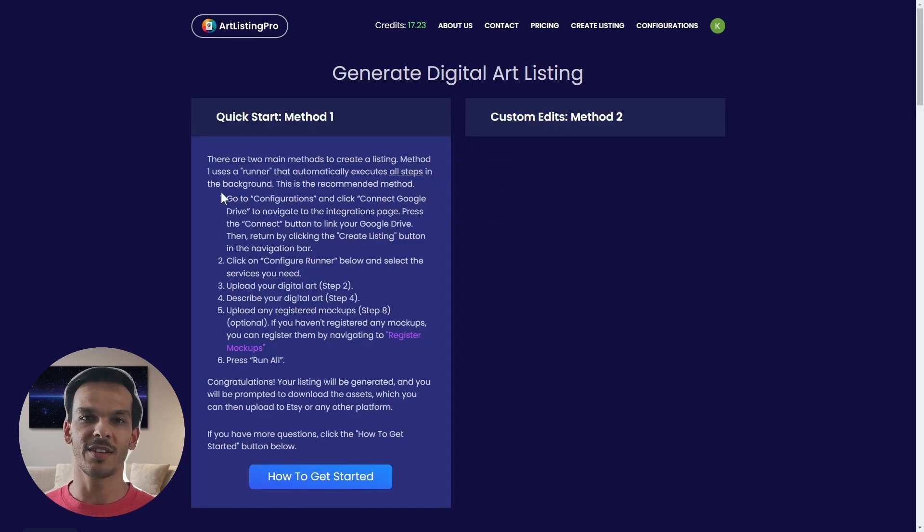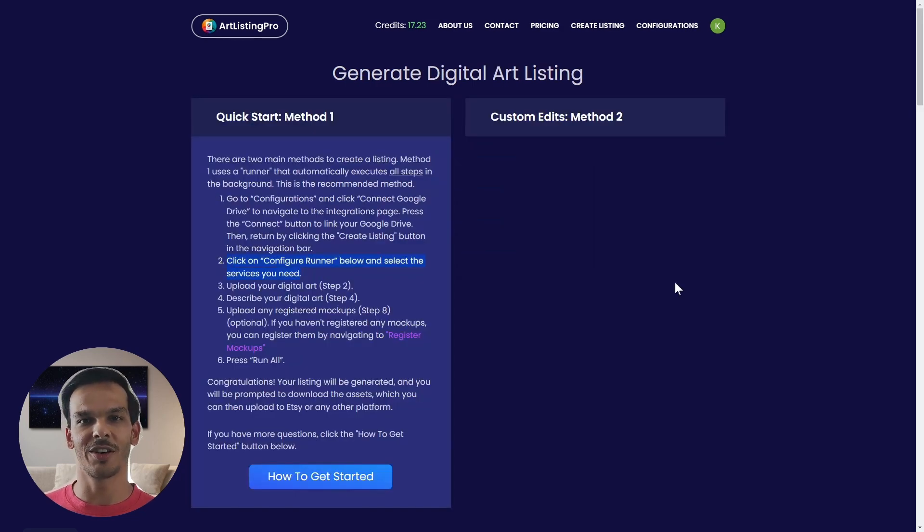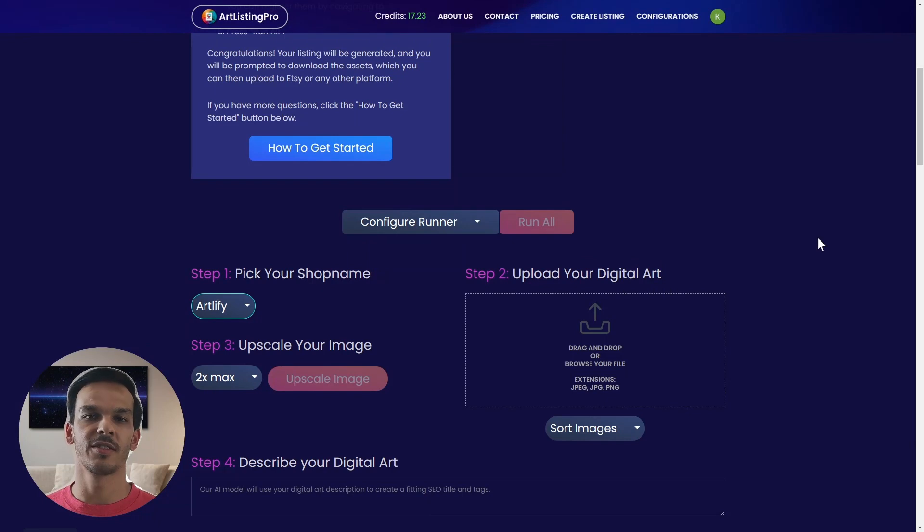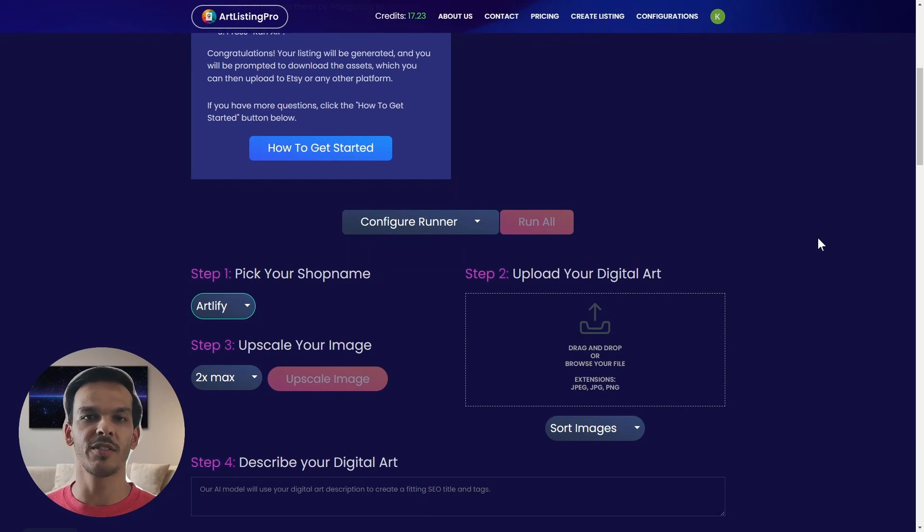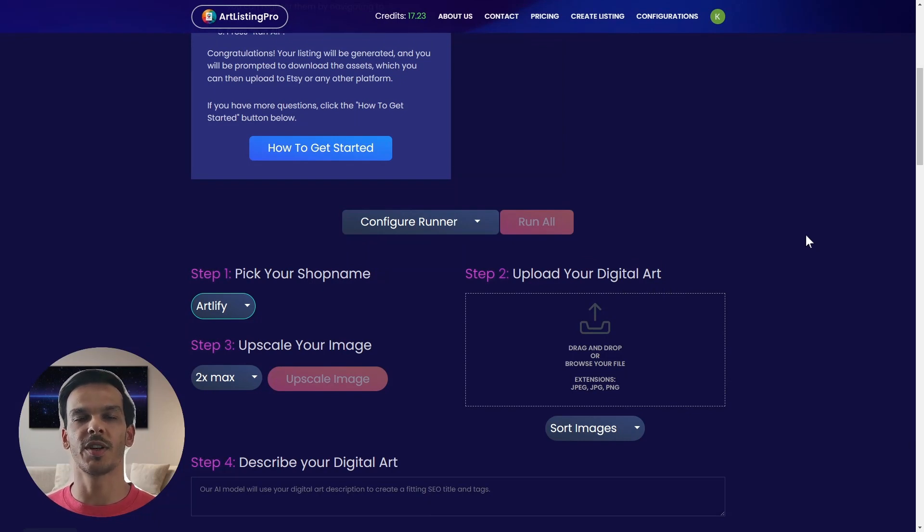The first step is done. Now let's go to the second one. We're going to configure our runner. Here you can just click on configure runner in order to select the steps you want to run.